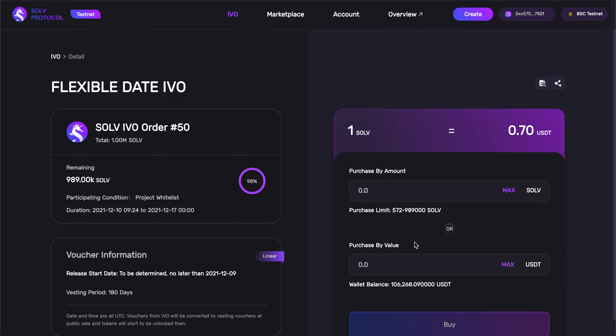Now, moving on over to the right, we have the voucher's unit price, or rather the unit price of its token. And this is 1 SOLV is 0.7 USDT, which will be the unit price in our actual IVO. And here, we can purchase by the amount of token that we want, or by value.